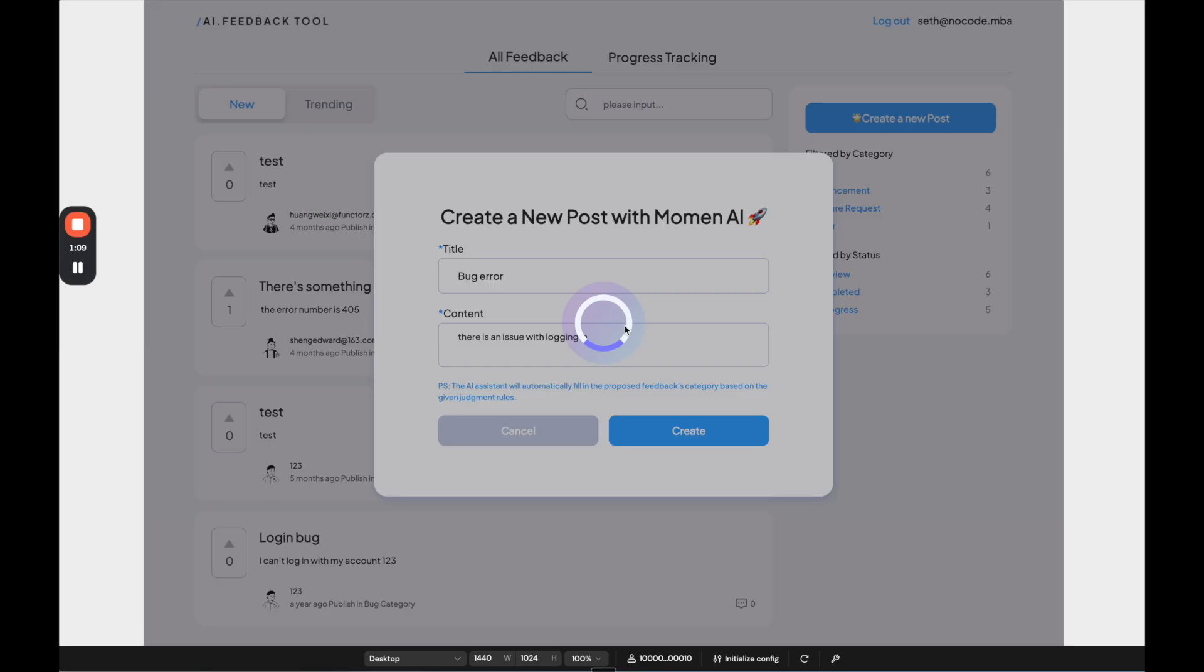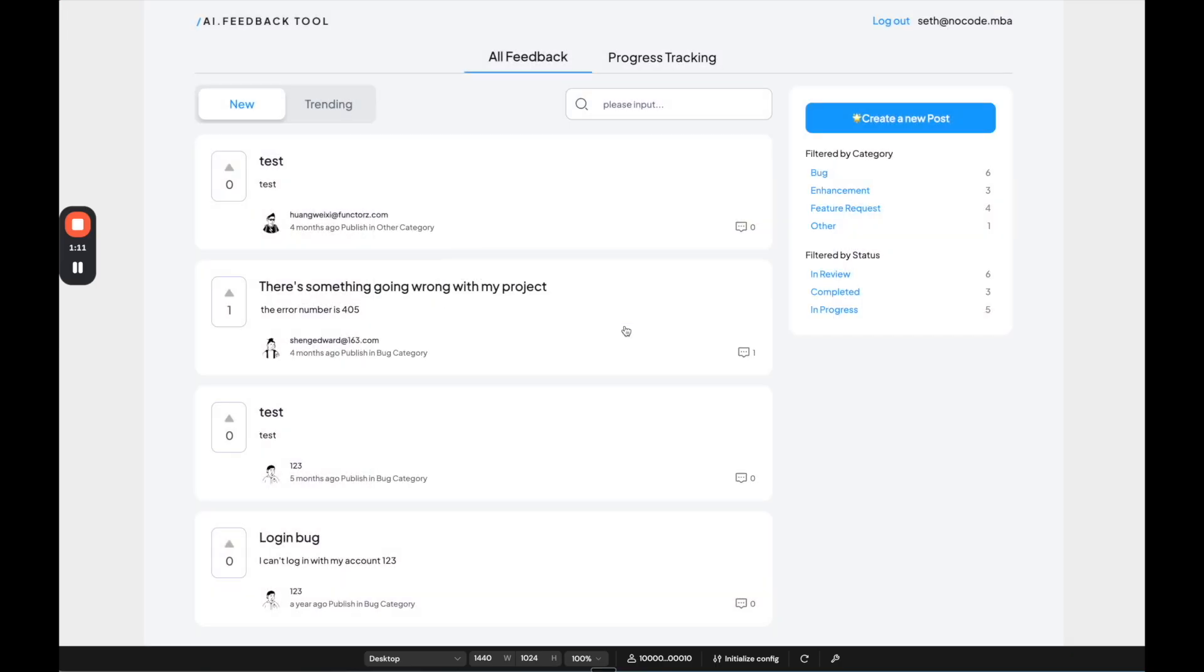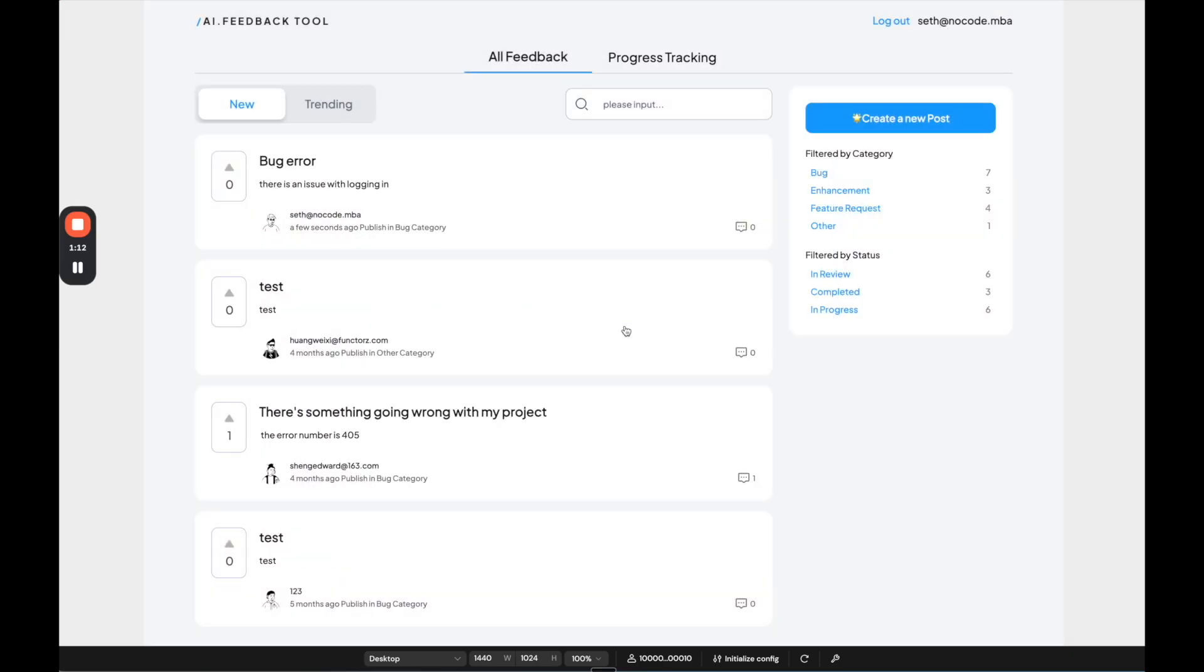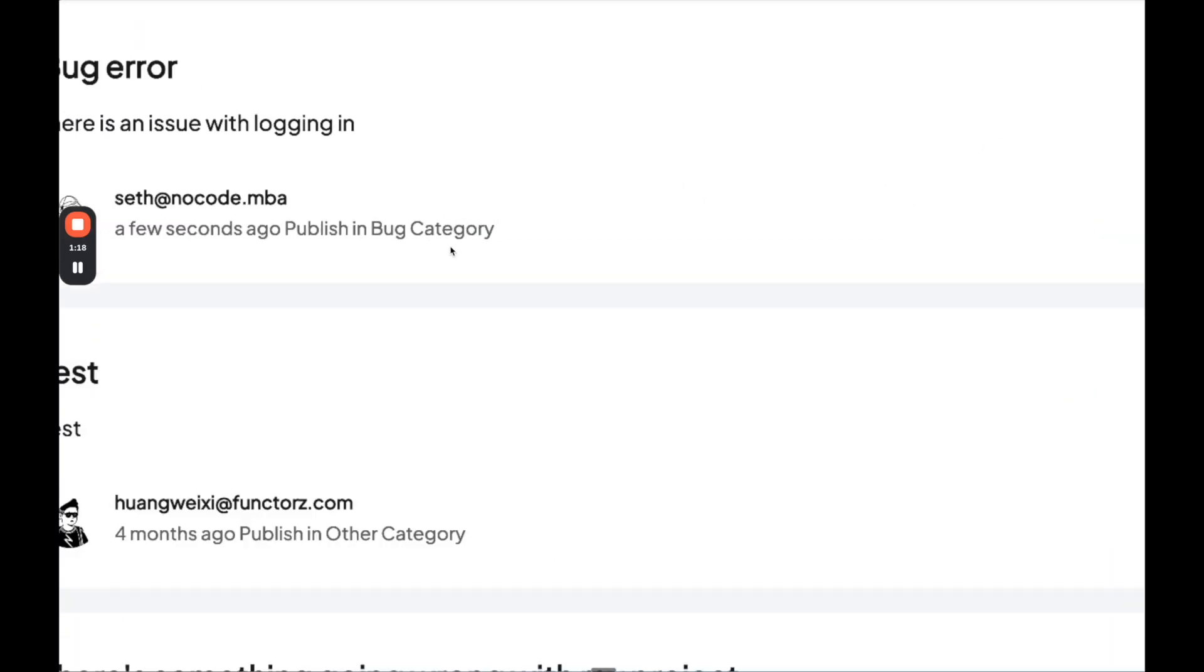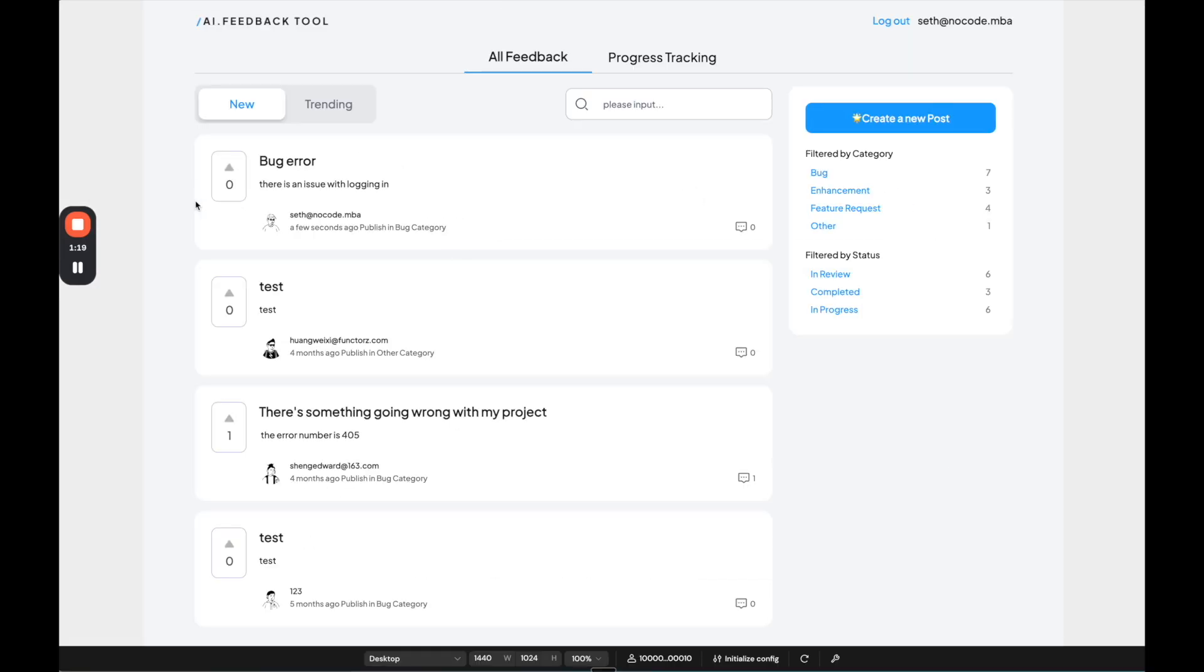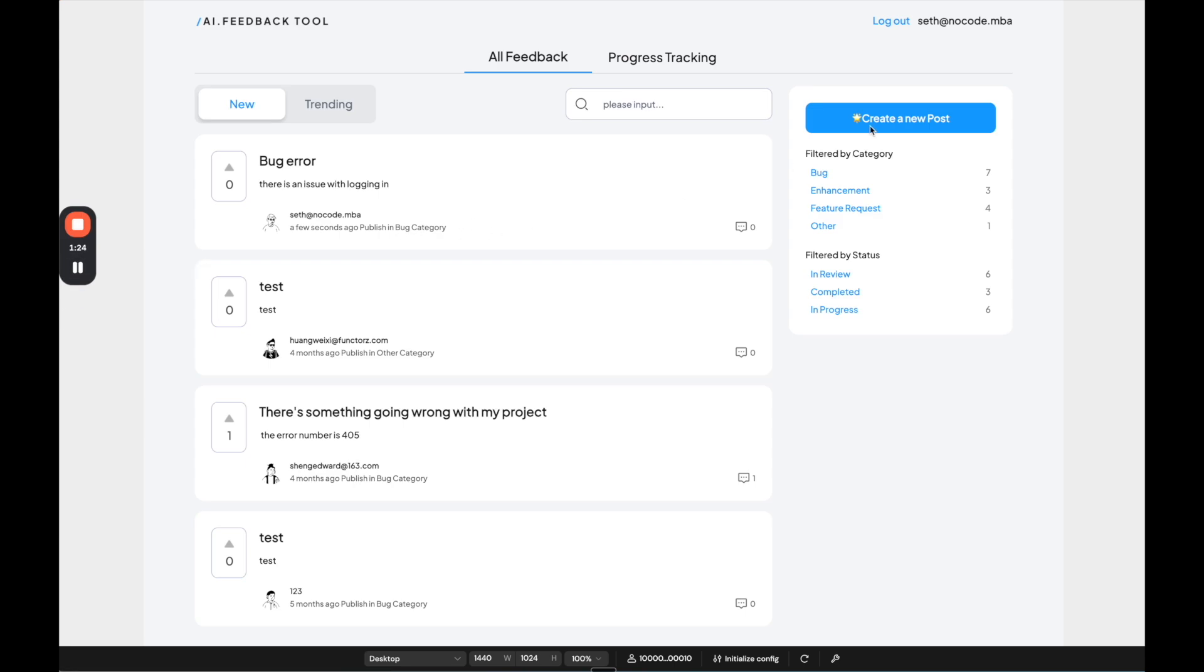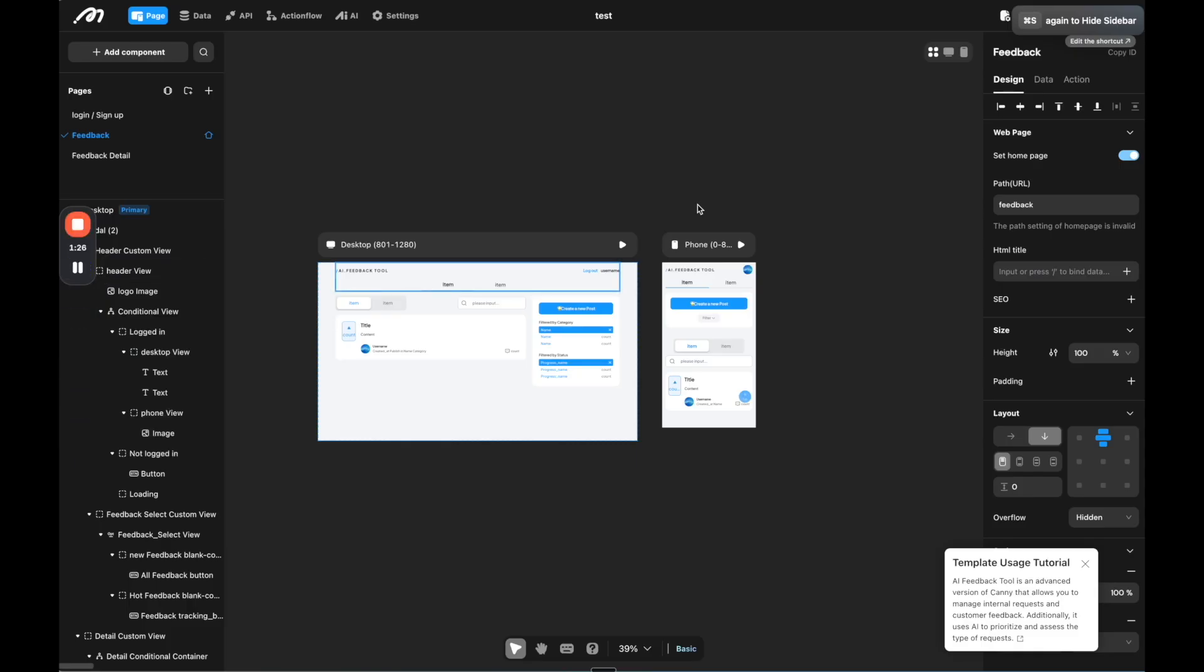And then here the AI is going to run in the background. And it's going to add this. And then we can see this was added to the bug category. So the AI is automatically categorizing this. This is just one example of how you're able to build a full stack application and add in the AI functionality.